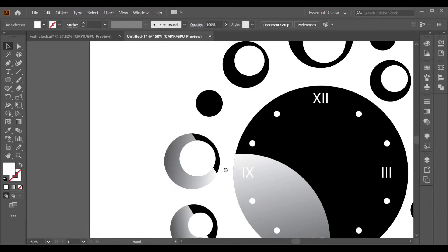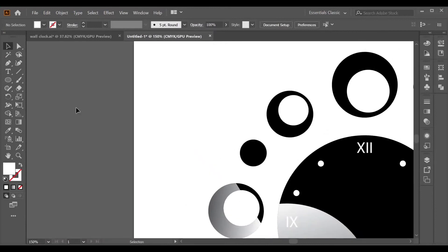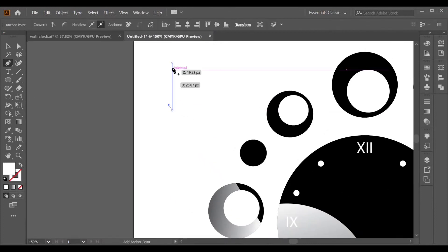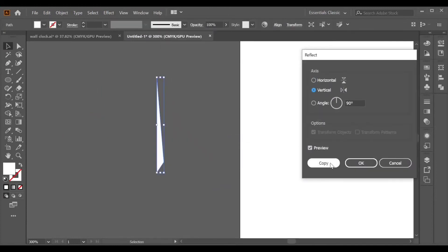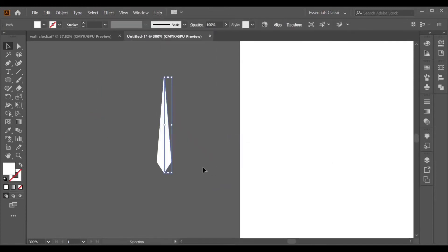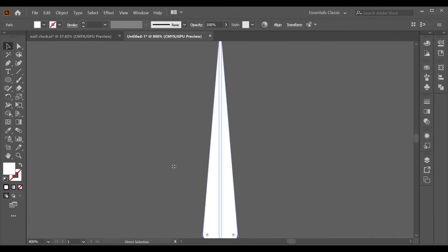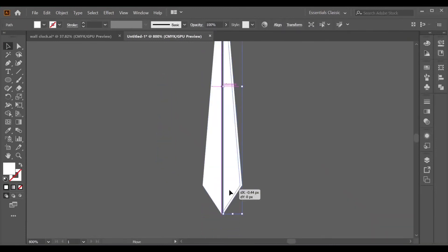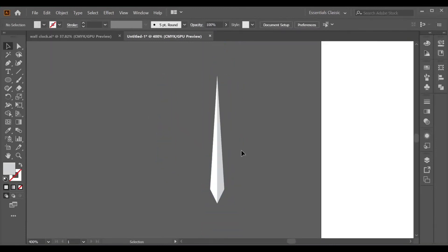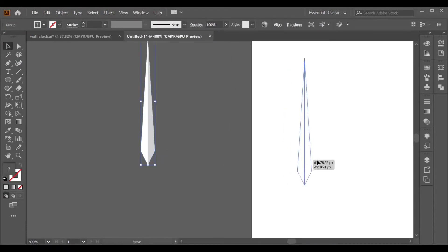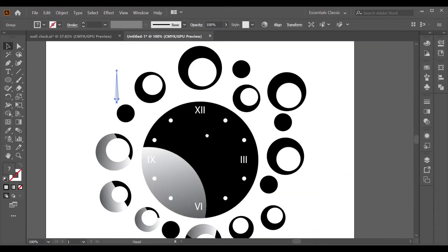Now we will create the hands of the clock using the Pen tool. Create a copy using Reflect. Adjust it, fill it with a darker color, and bring it to the center of the clock.